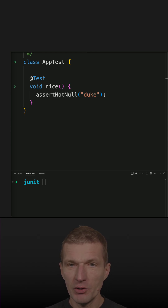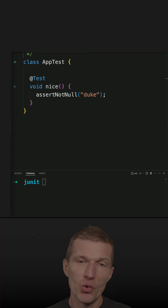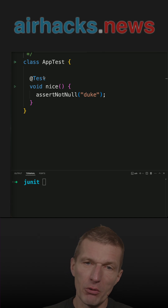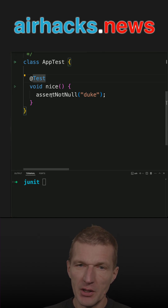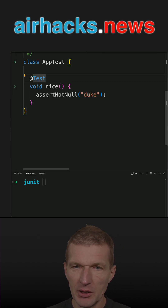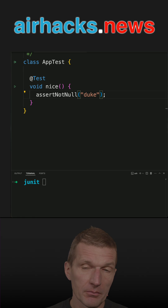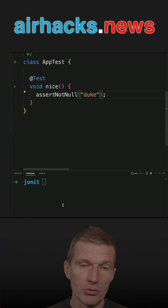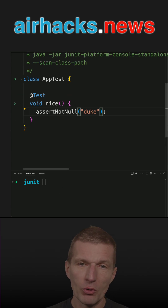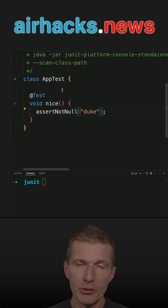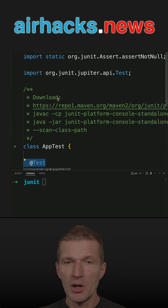I have a class called APTest with already annotated tests — a method called 'nice' with an assertNotNull on 'duke'. So what do we need to do? We'll have to compile this class first, and in order to make it compile we need the annotation.